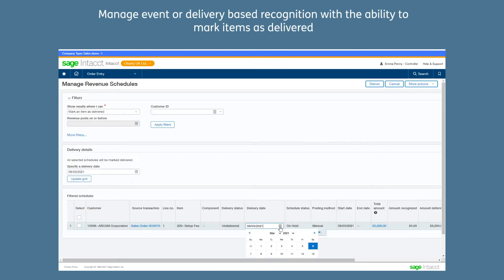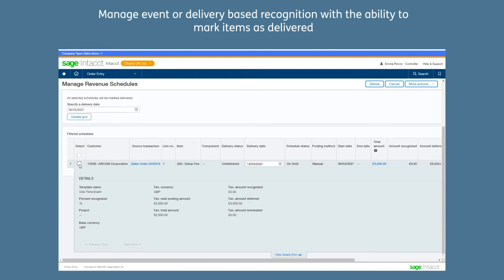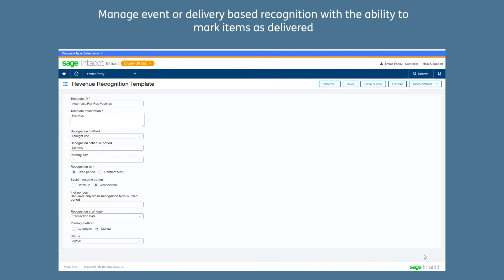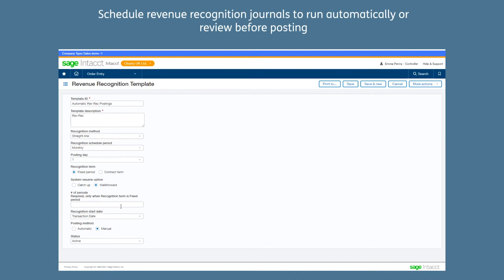Manage event or delivery based recognition with the ability to mark items as delivered and automate the postings based off the delivery date. Schedule revenue recognition journals to run automatically or review before posting.